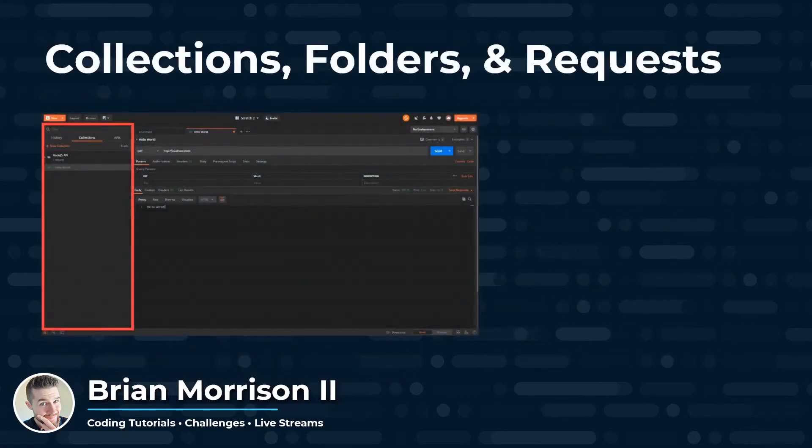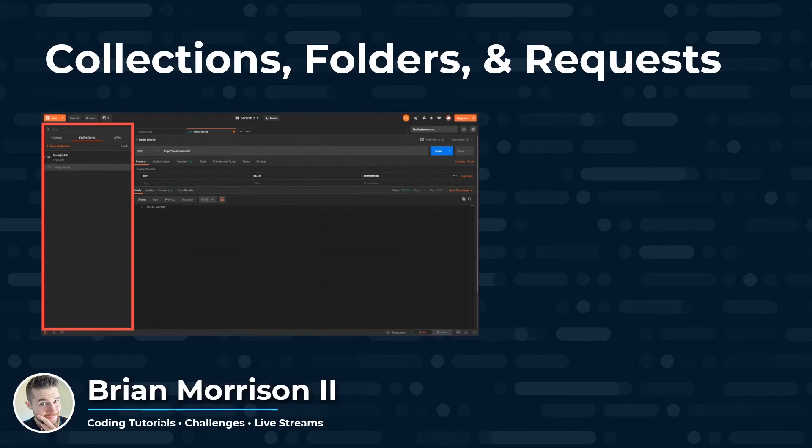Next, we're going to take a look at Postman. And we're going to see some of the different areas of Postman. So the first one I want to call out is on the left-hand sidebar, the Collections, Folders, and Requests area.